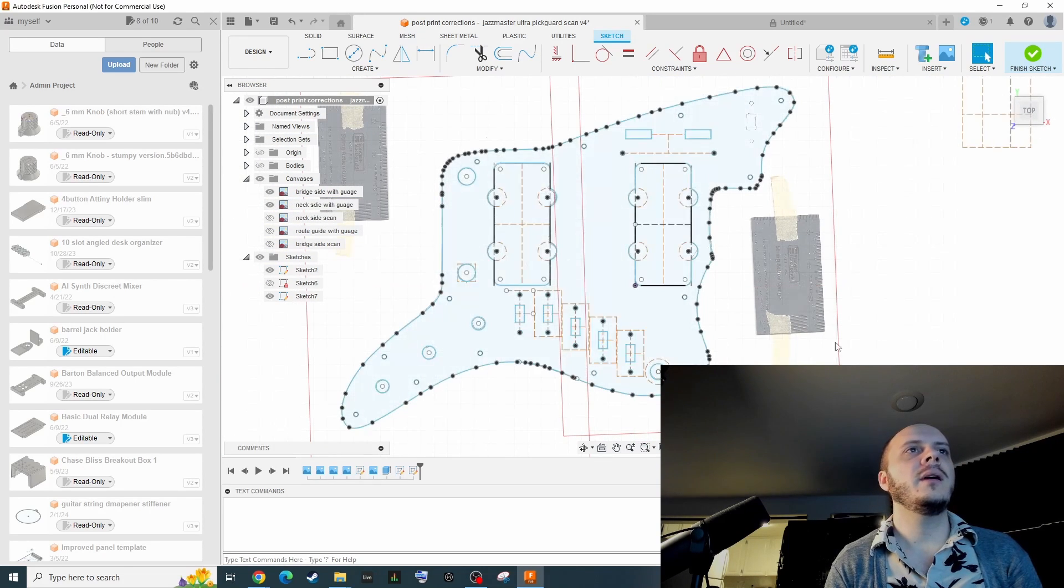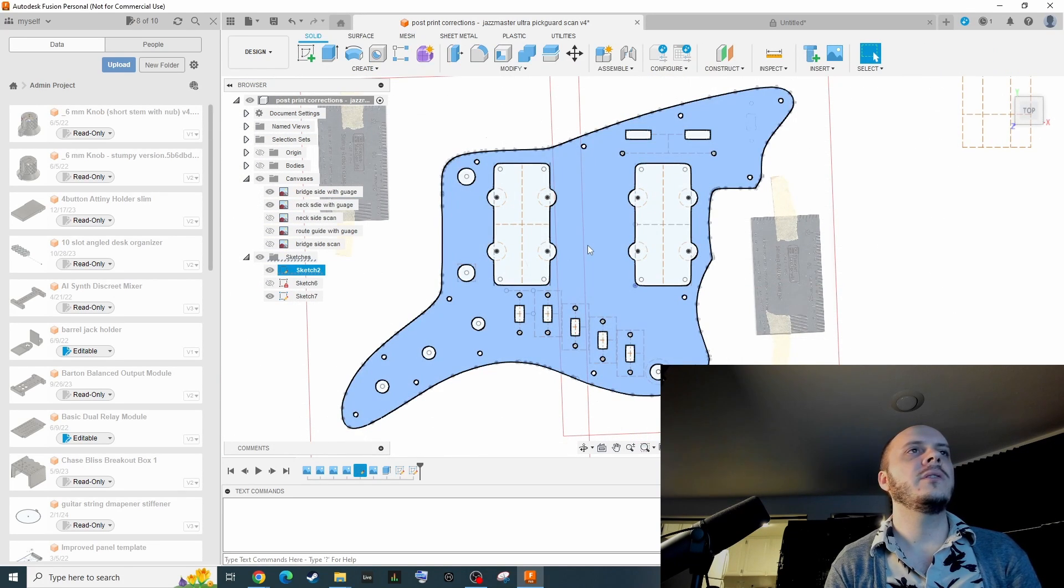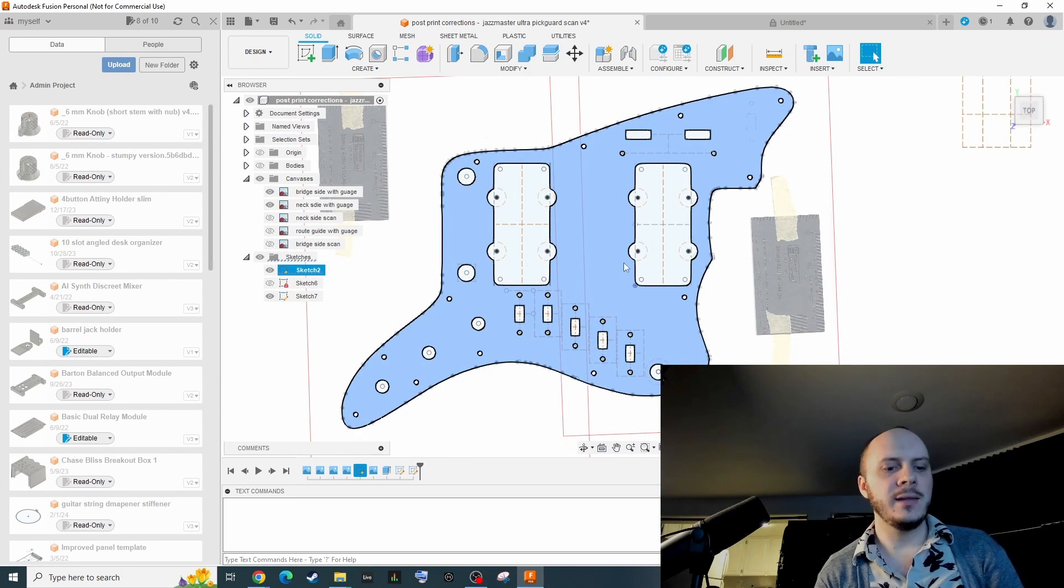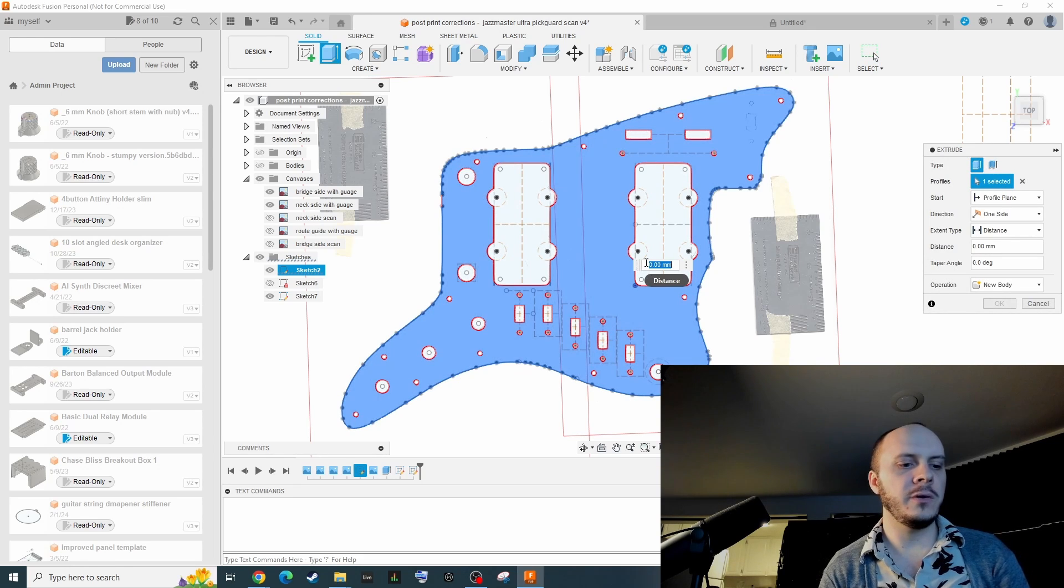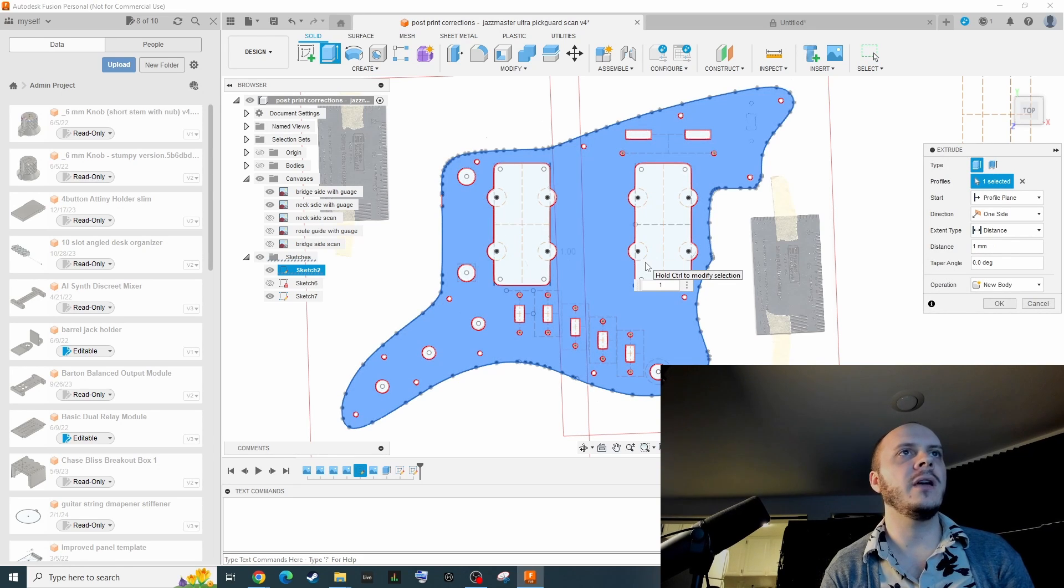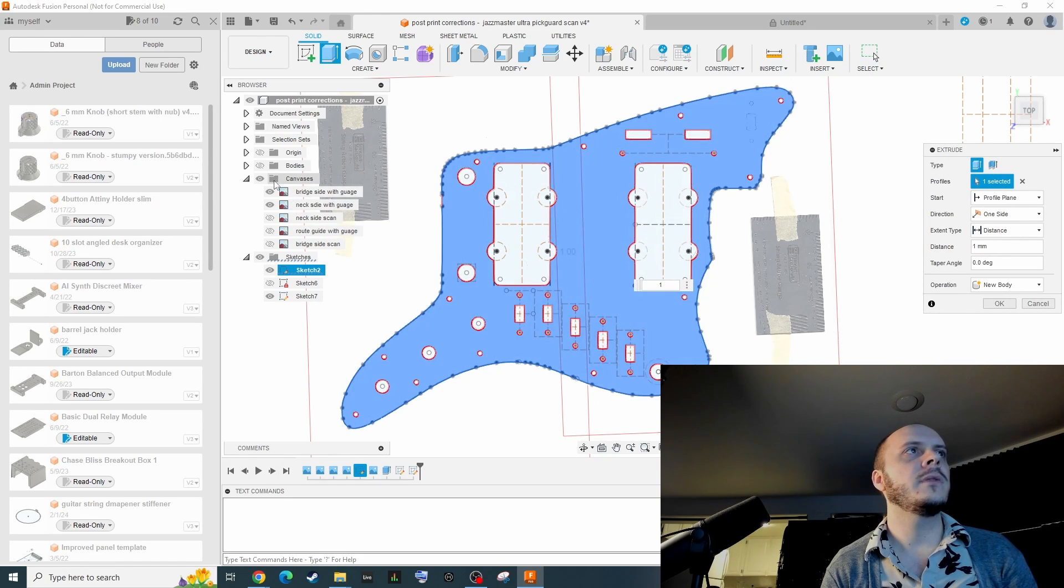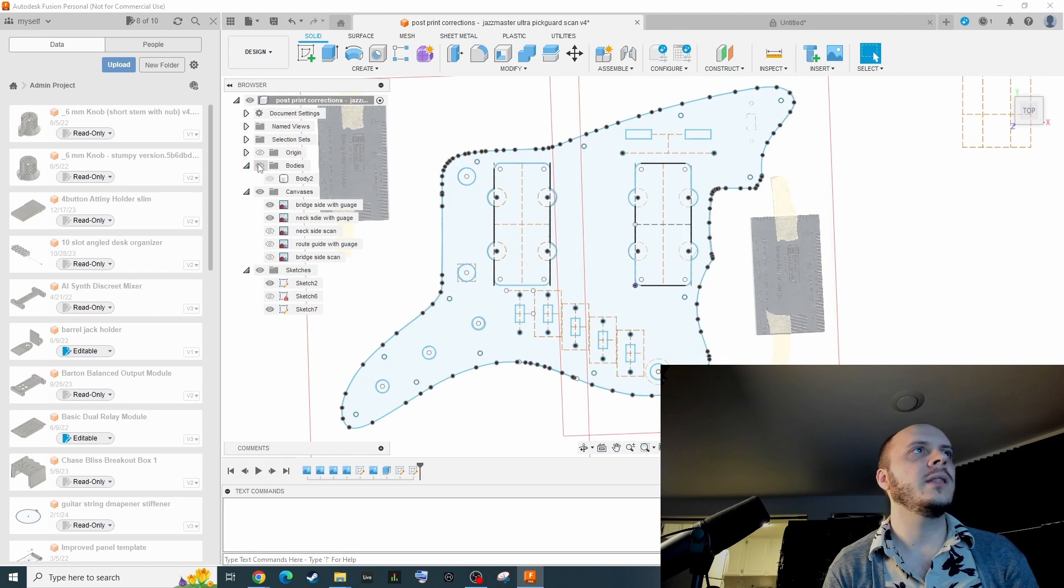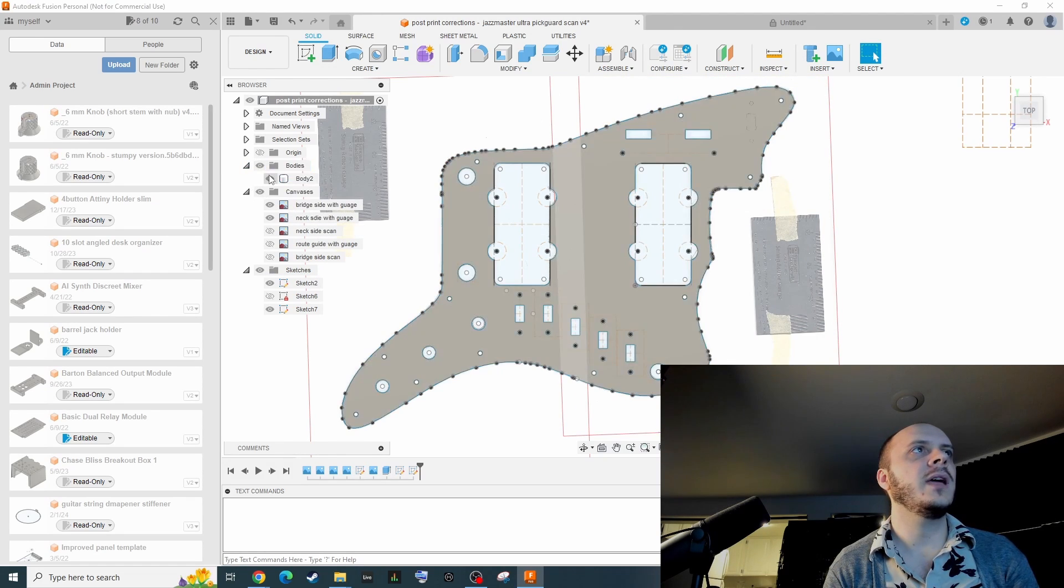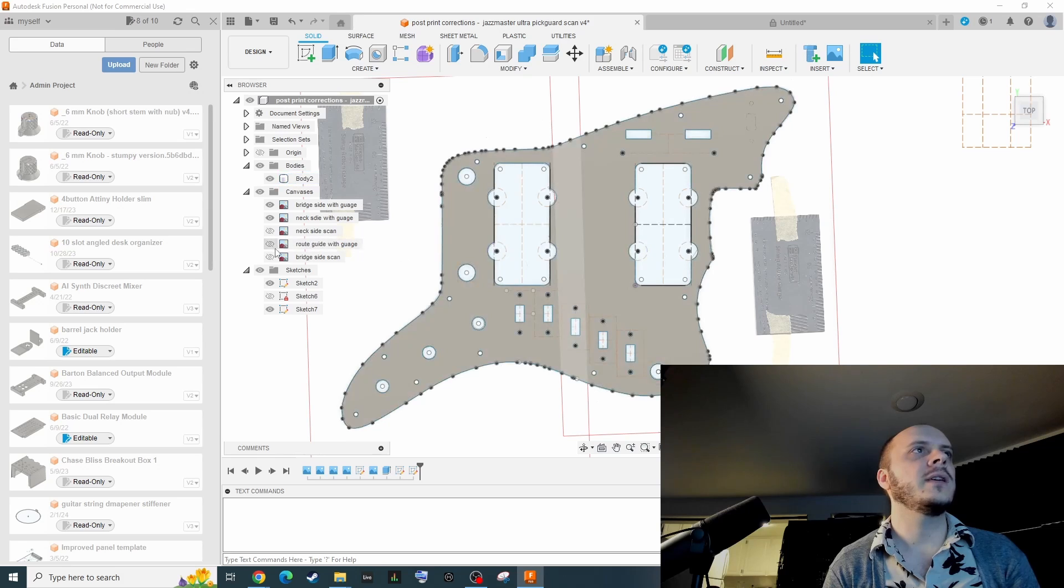So we're going to create a body. In order to do that, you're just going to highlight that and press the E button to extrude and then type in any value. It doesn't really matter what. After you do that, you're going to end up with a body that looks like this.